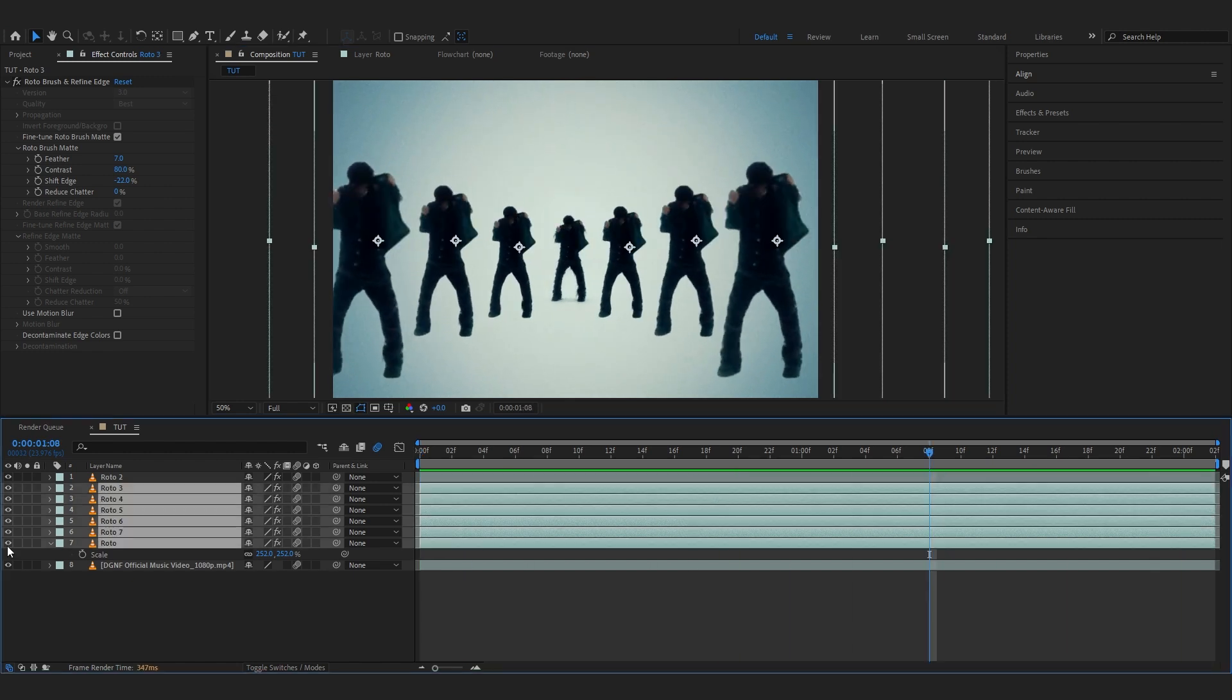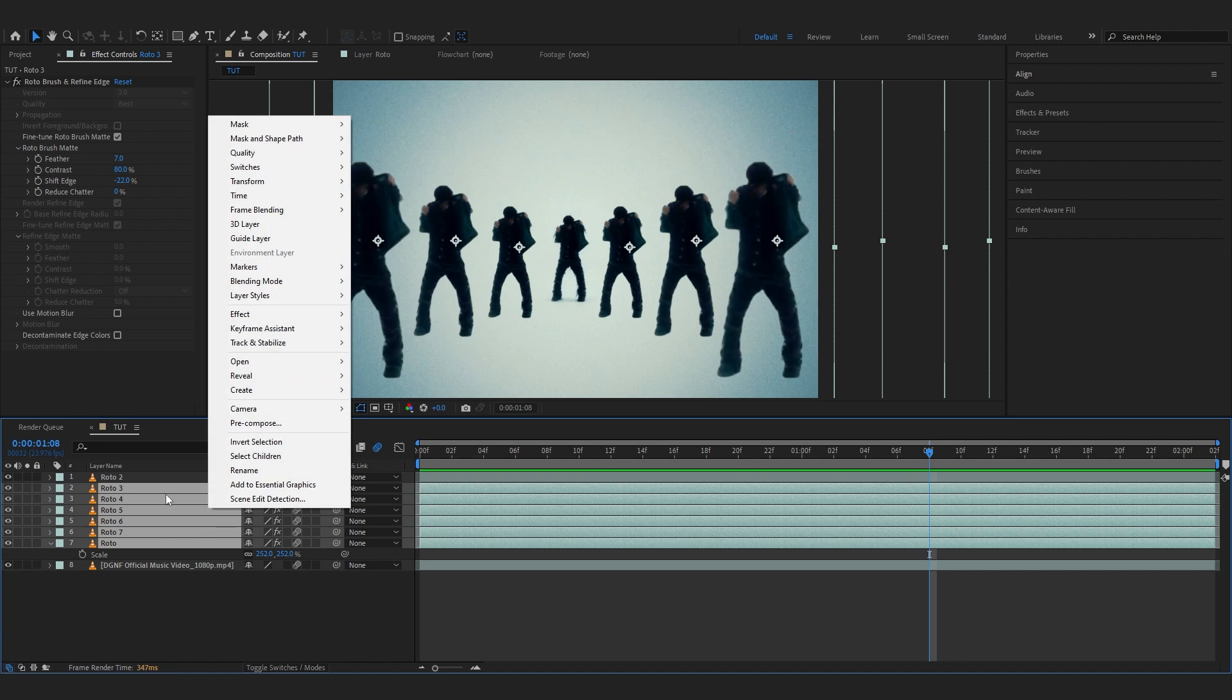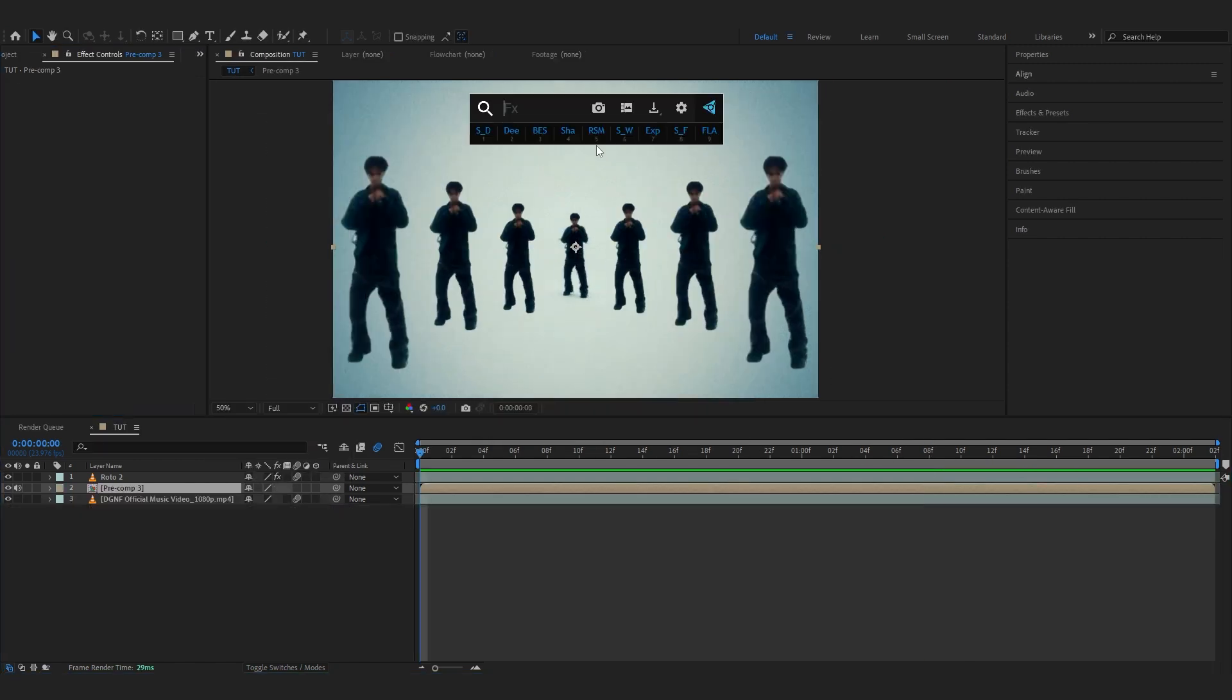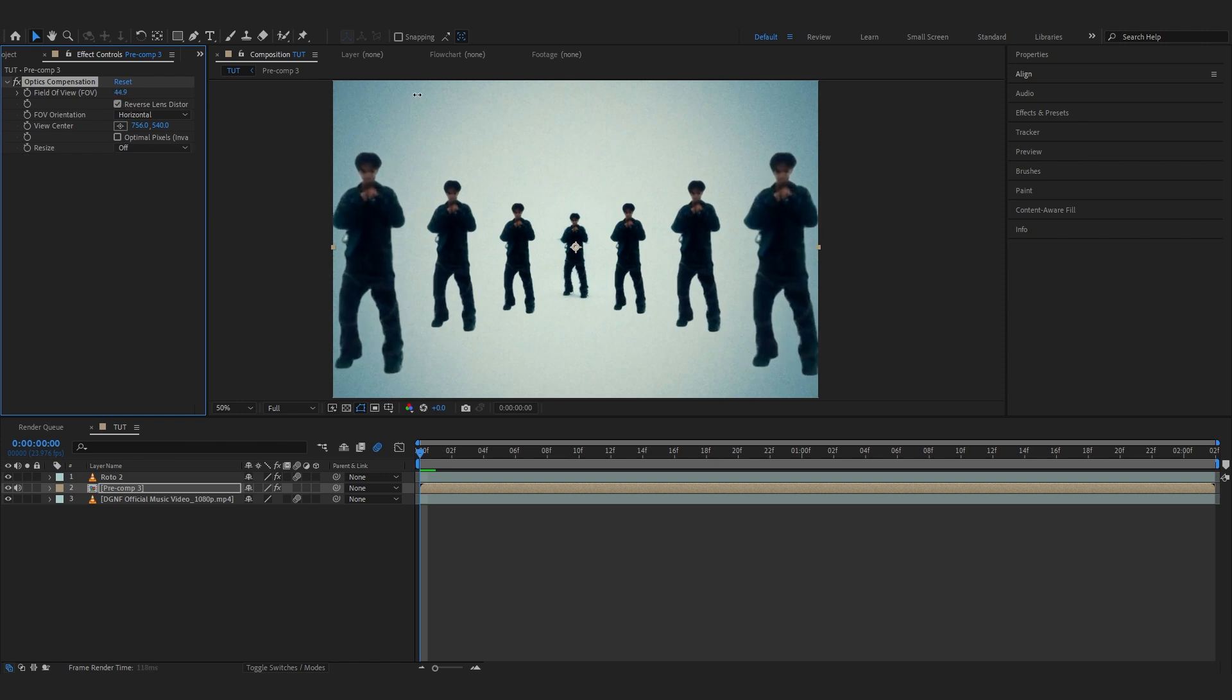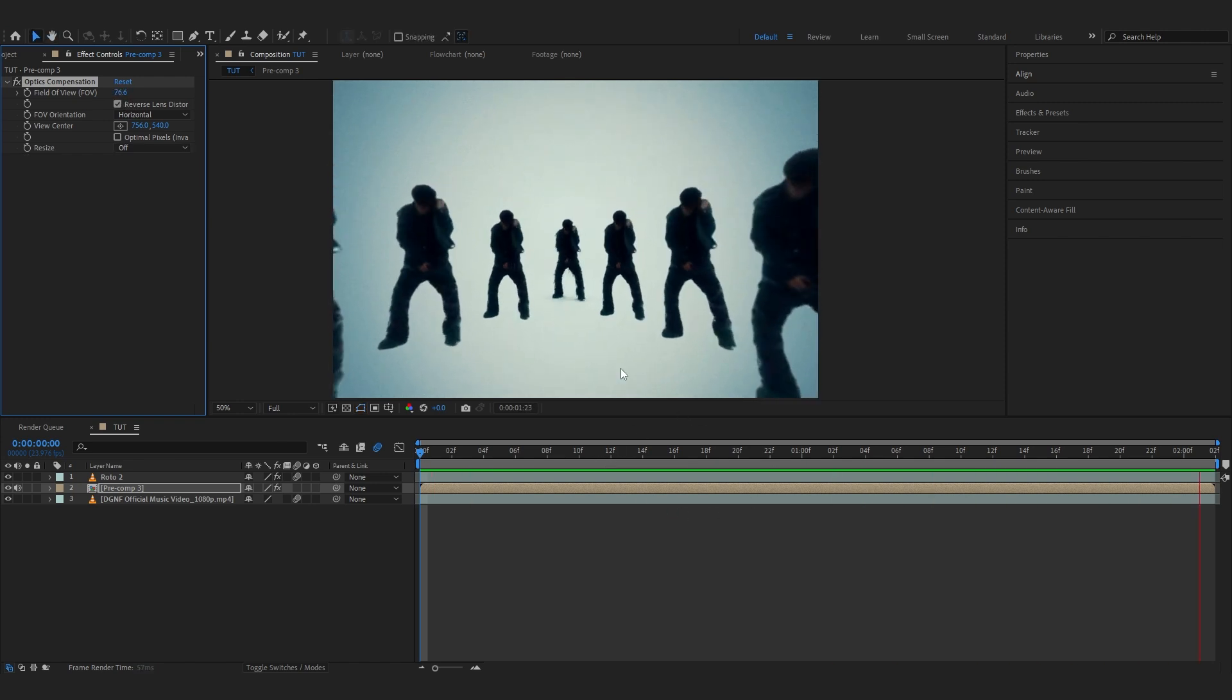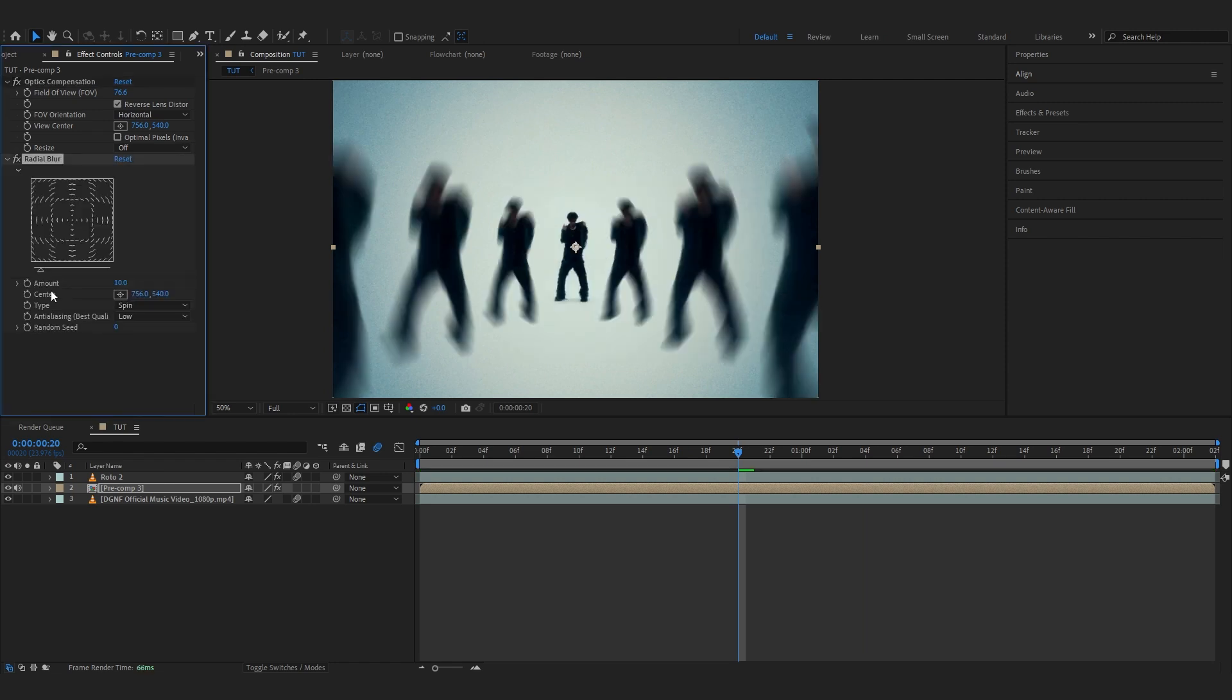We're going to select all of our duplication rotos, right-click, and hit Pre-comp. Then add Optic Compensation on here and bring up the amount of it. Something like that - that looks really cool.